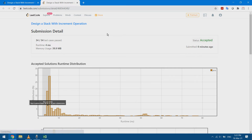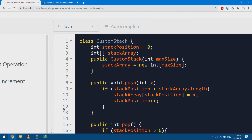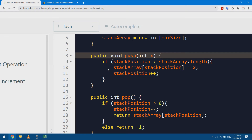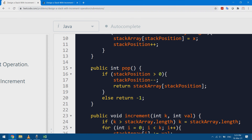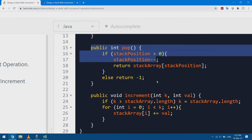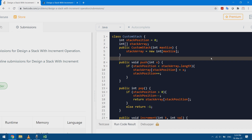The code is accepted and very efficient — it passed all test cases. As a summary: we designed a custom stack using an array with a declared maximum size. The push function adds at the current index and increments the index; pop decrements the index and returns the element at the new index. The increment function iterates over the bottom k elements and adds val to each.